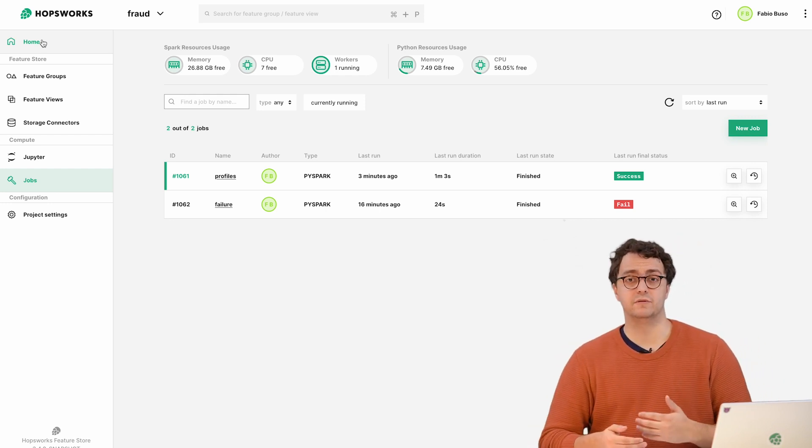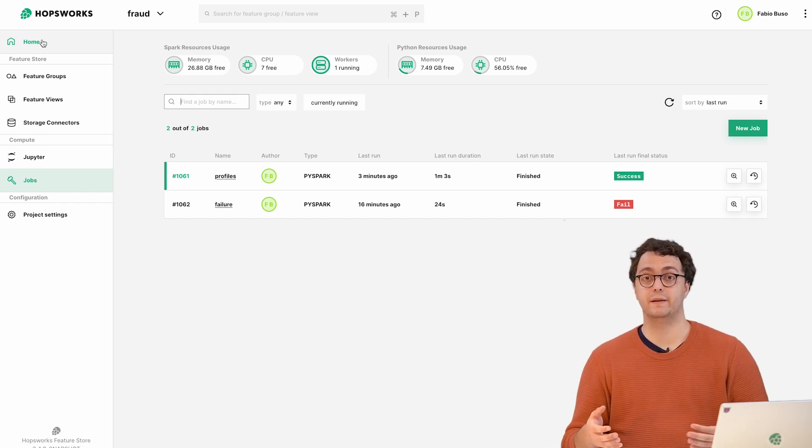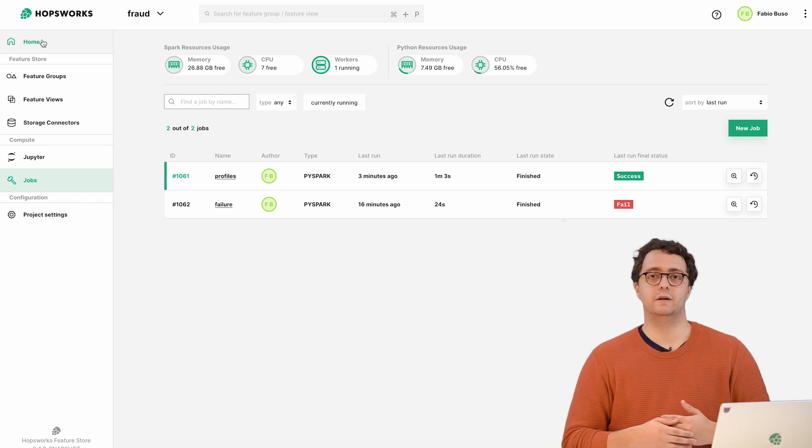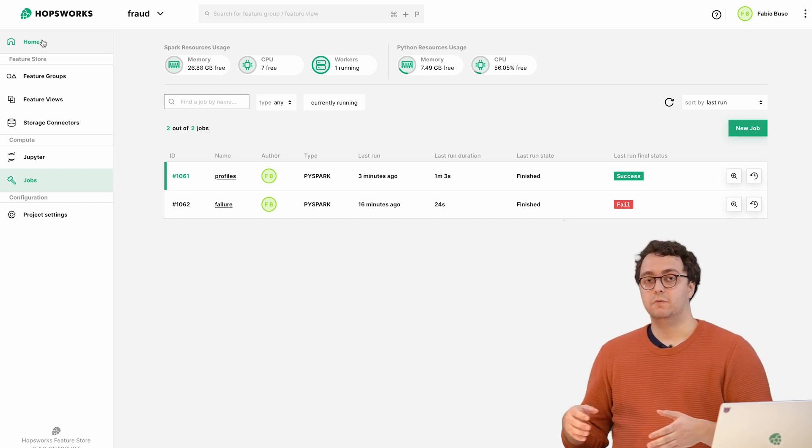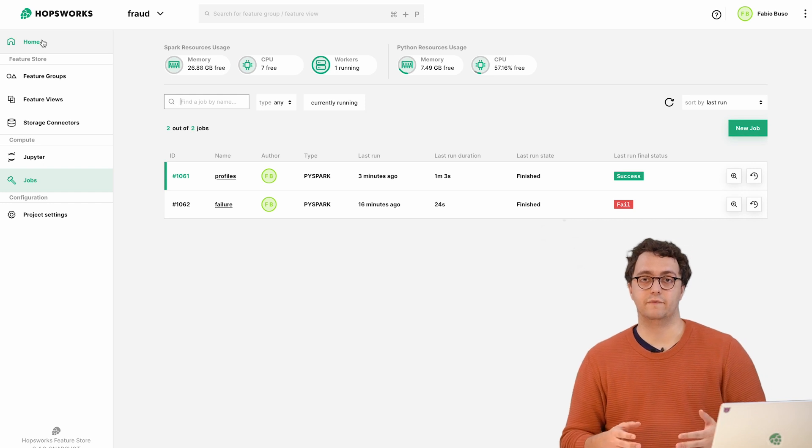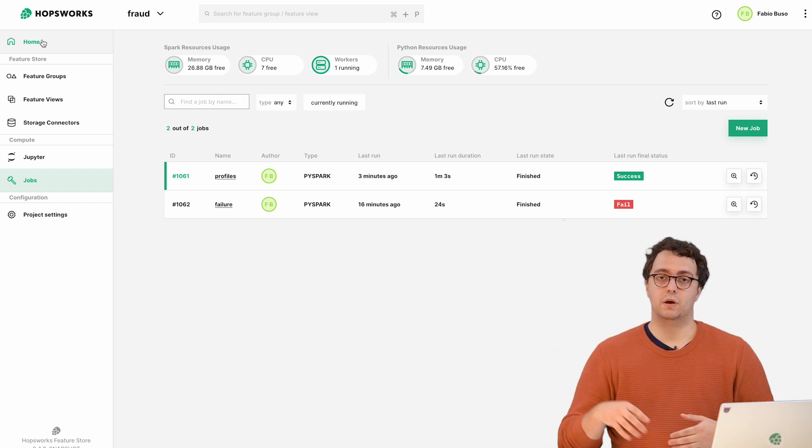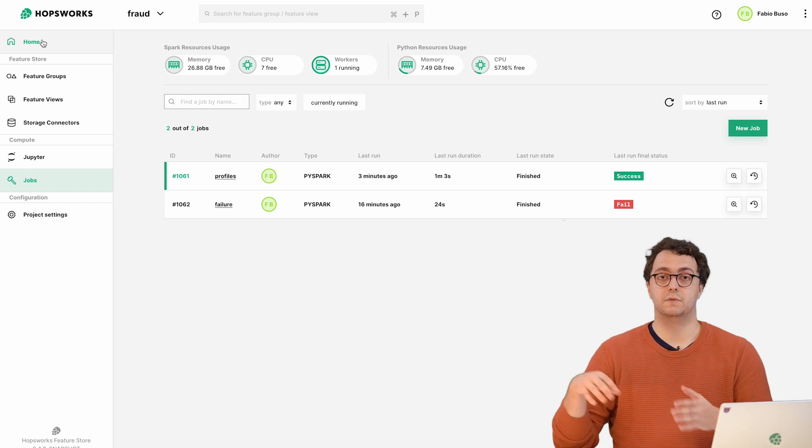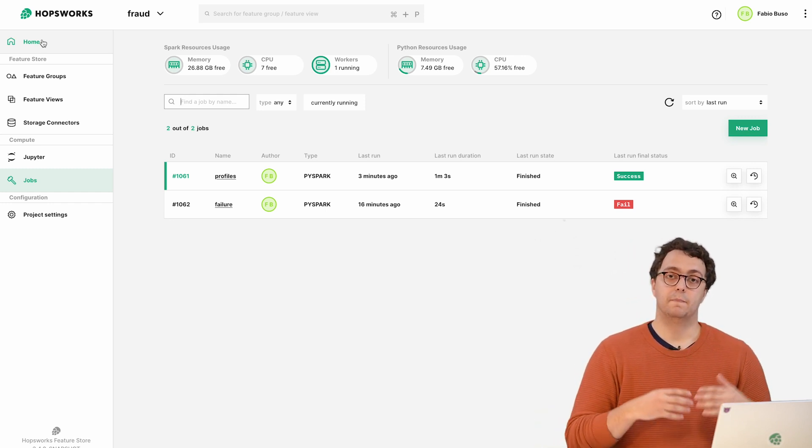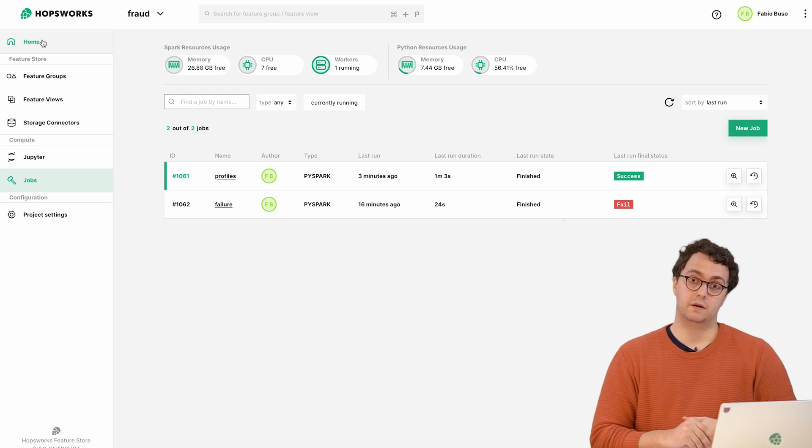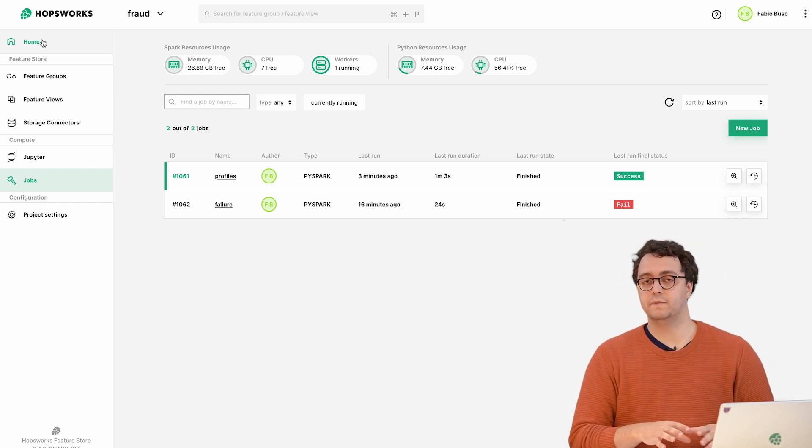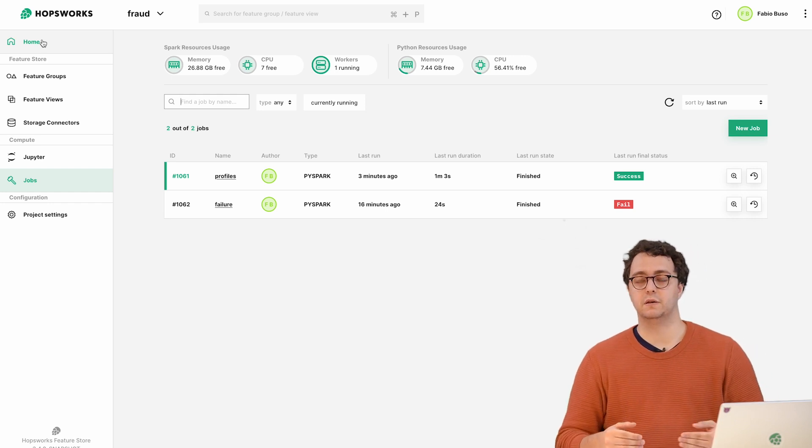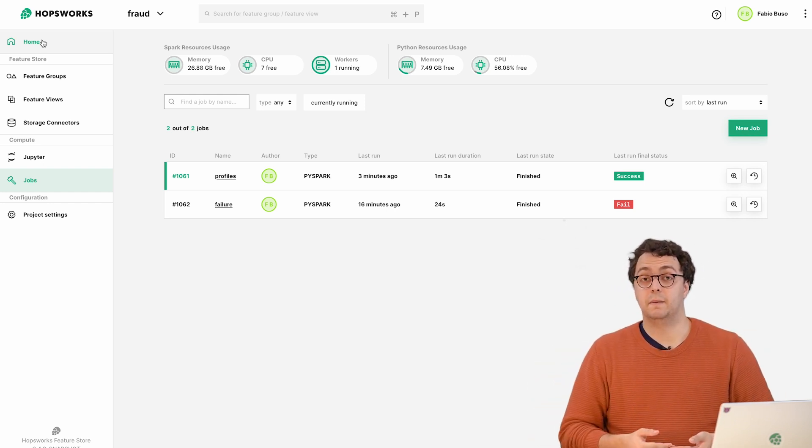The job may have an out of memory error, maybe some permission denied, anything like this - we get a notification and we can act on it. There are different types of errors that can happen in a feature pipeline. You might have bad data, you might have null values that you don't want, or distribution changes in the data itself. For those types of monitoring we have support for Great Expectations and feature monitoring, which we'll look at in separate videos.